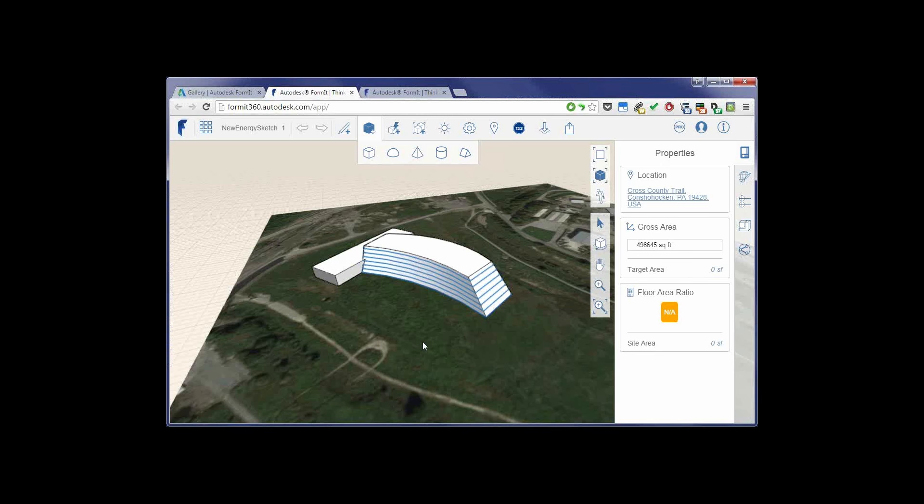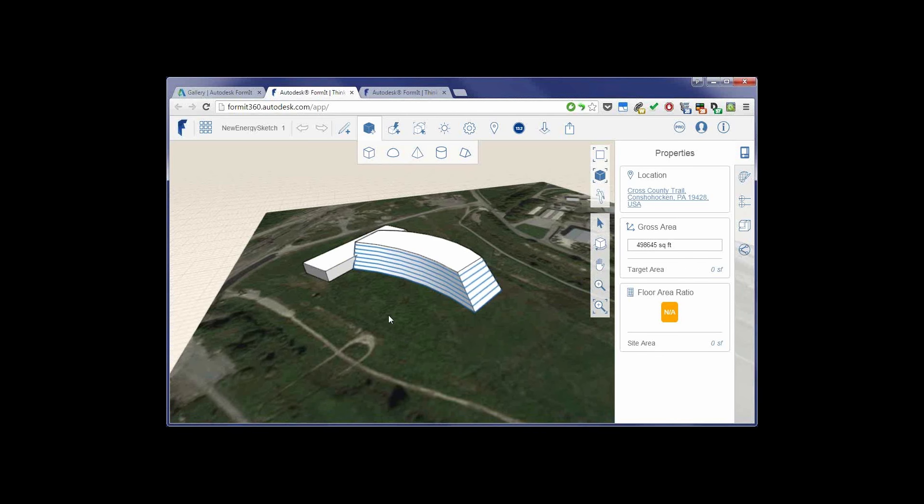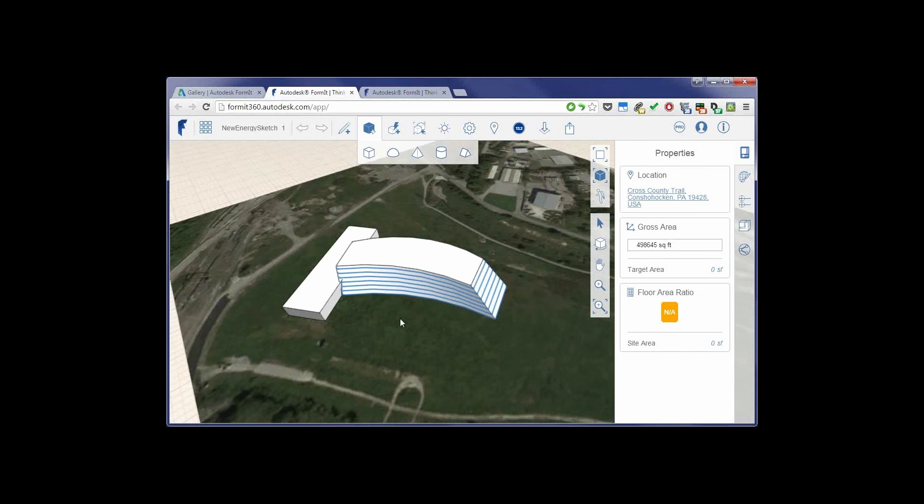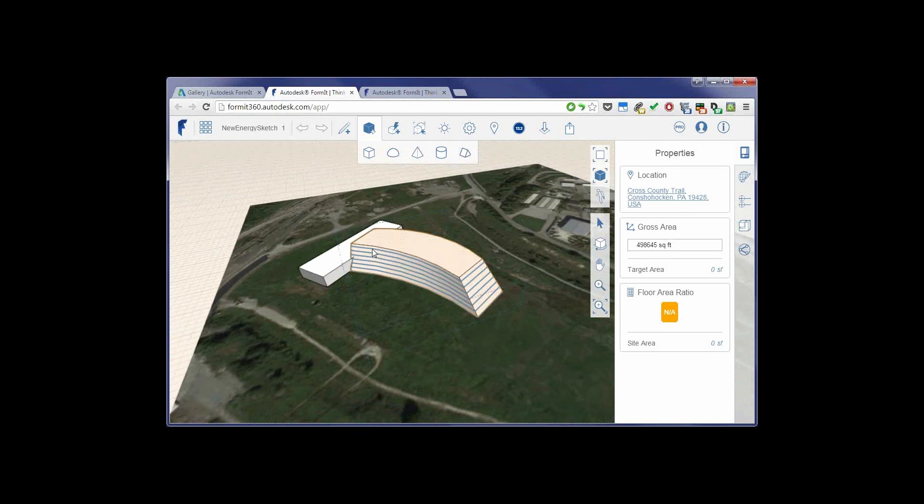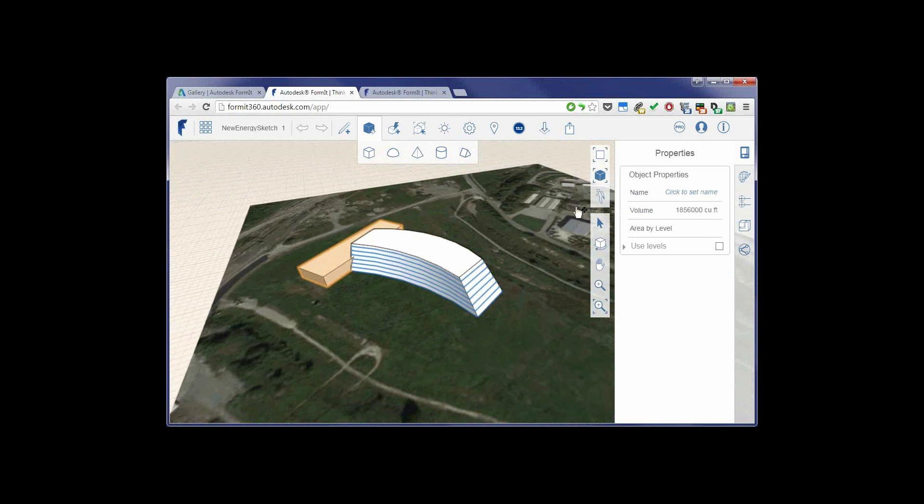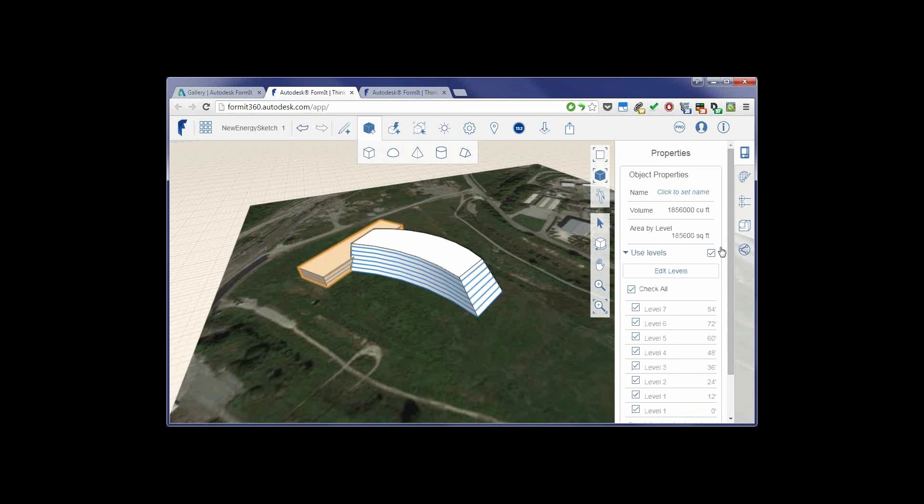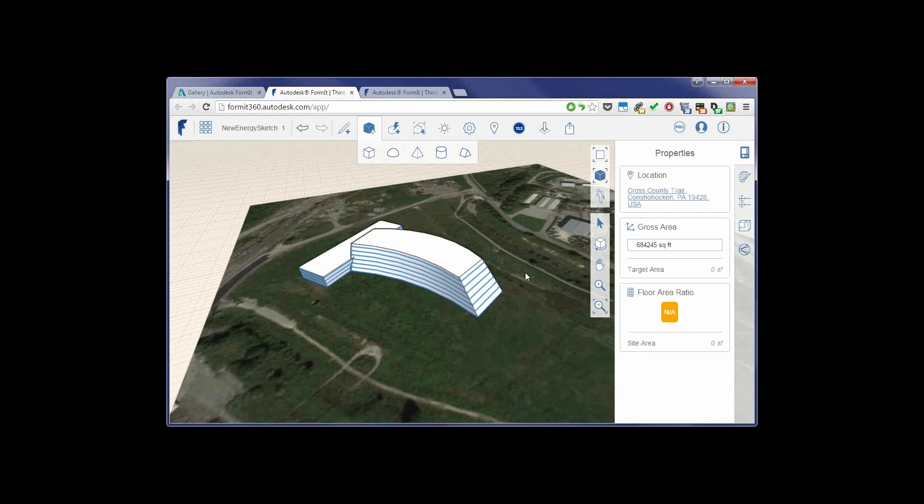So what we're looking at here is a very basic model. It's created completely in Formit. So just showing how you can actually do different levels, different shapes. Hop into that and say yes, use levels. So that actually creates the levels on the object that I've already made.